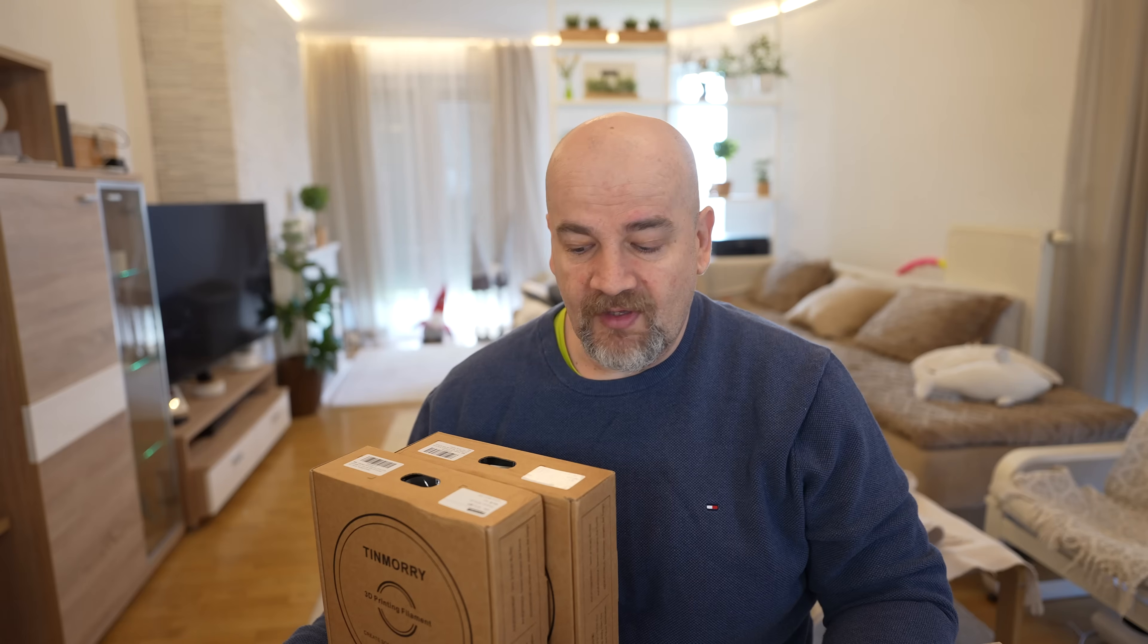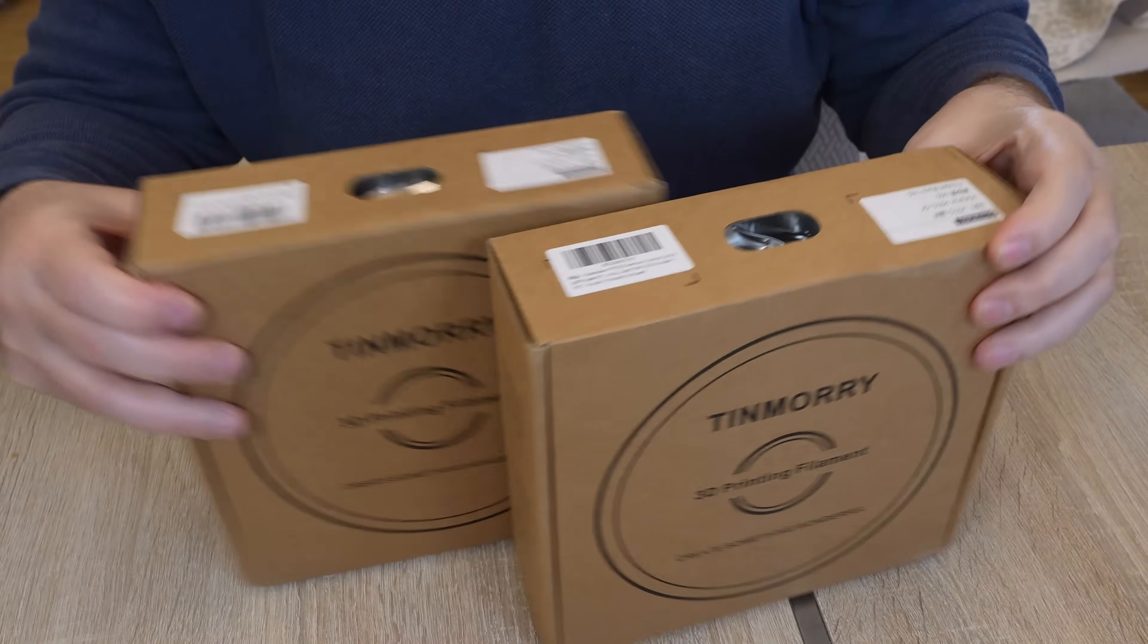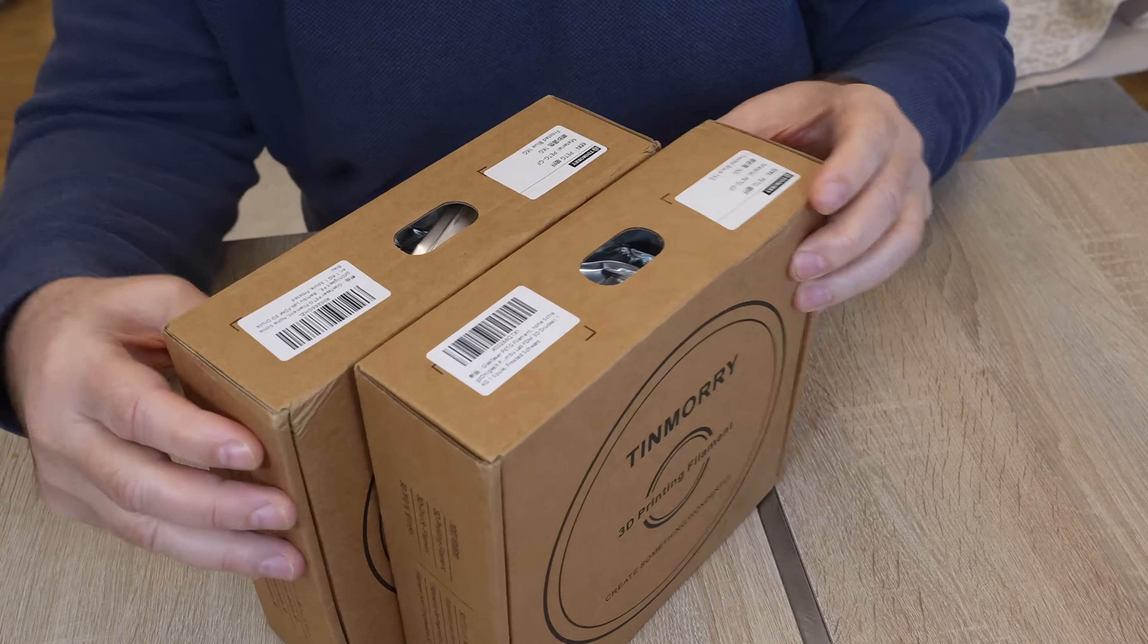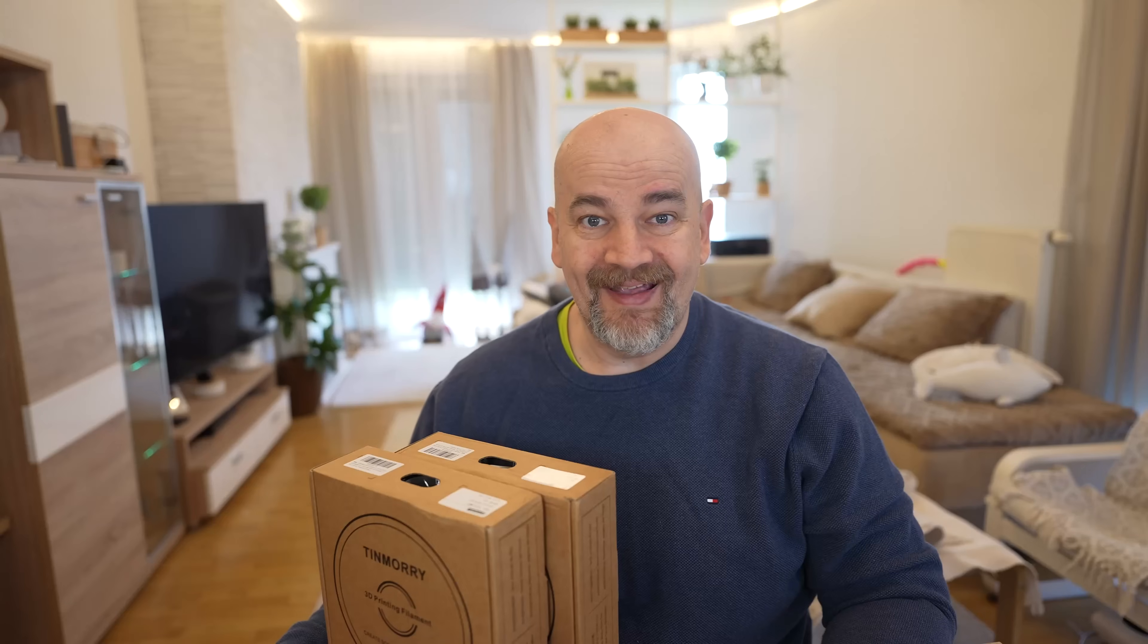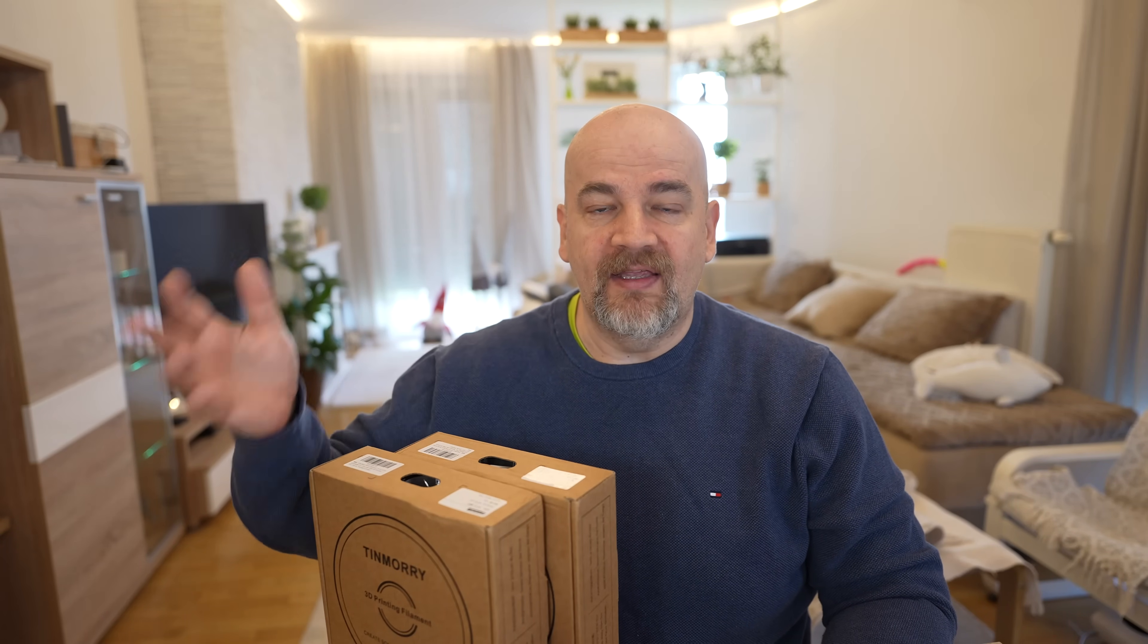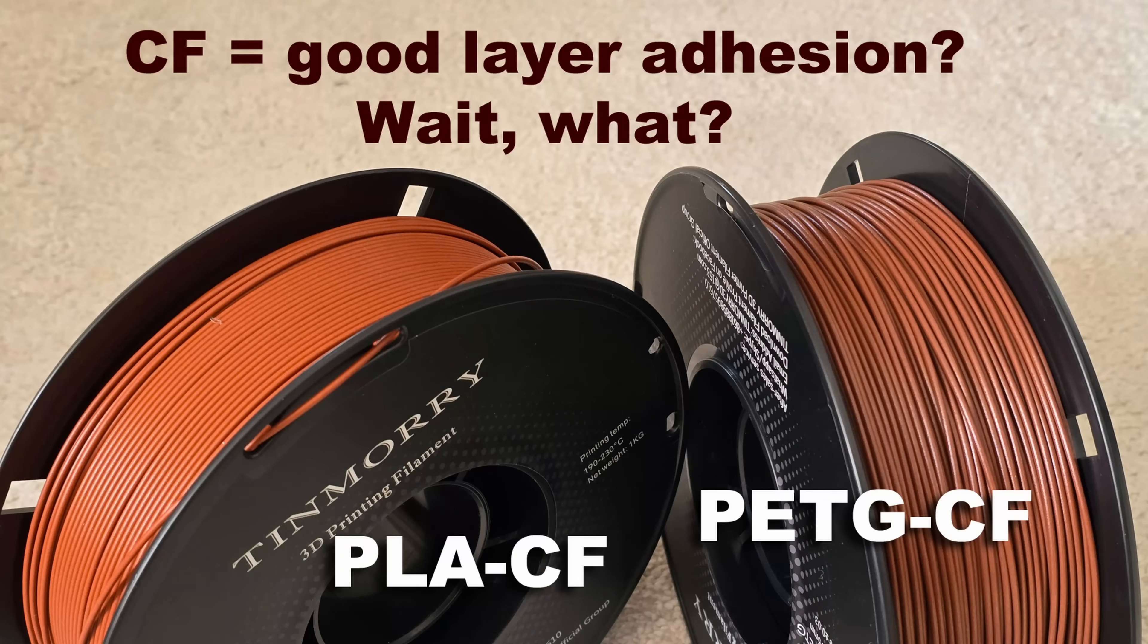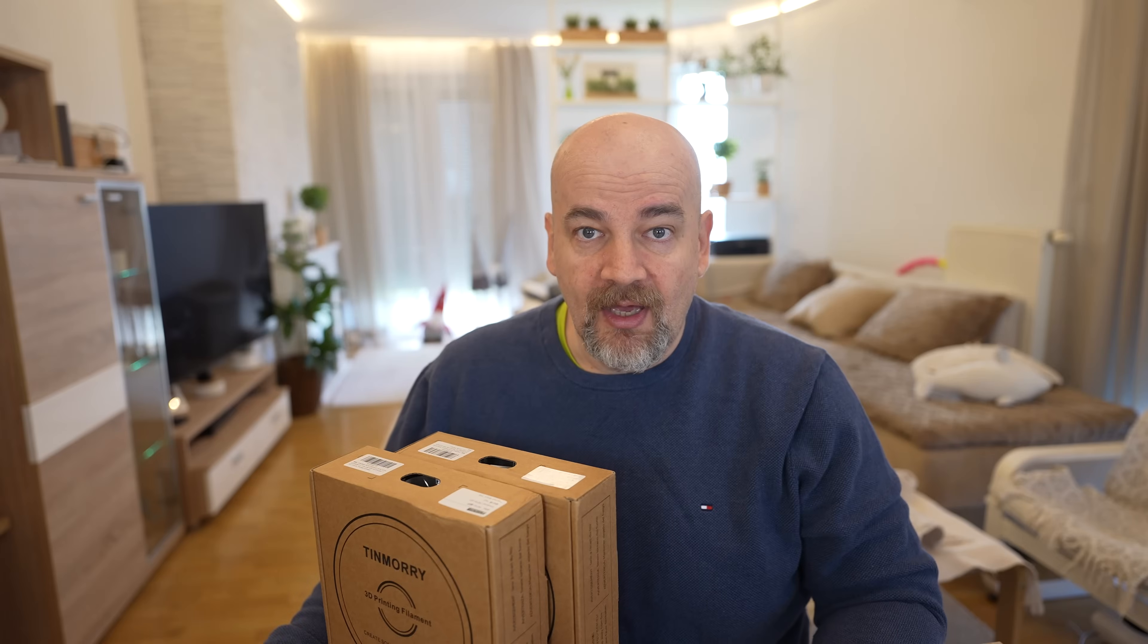Welcome to another material testing video. Timoree company sent me their glass fiber reinforced PETG filaments and I don't remember that I even tested this type of material earlier. Yes, I tested a few months ago their carbon fiber version PETG and PLA and I was impressed with that layer adhesion.